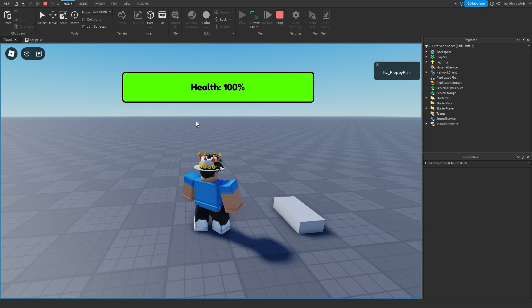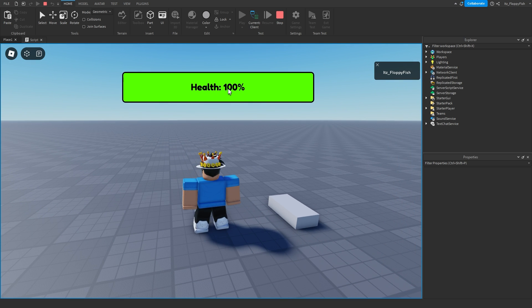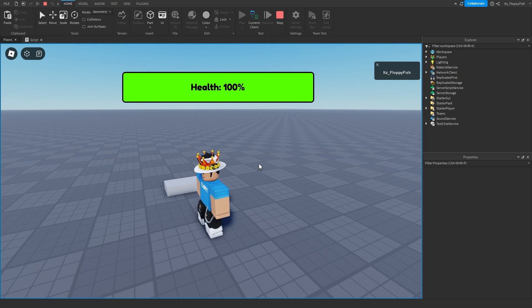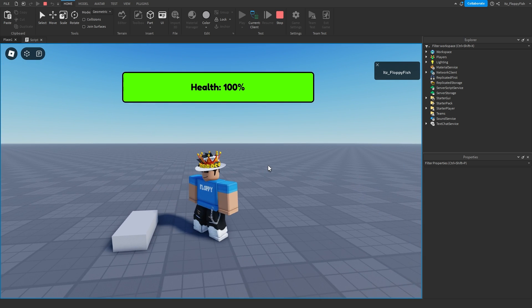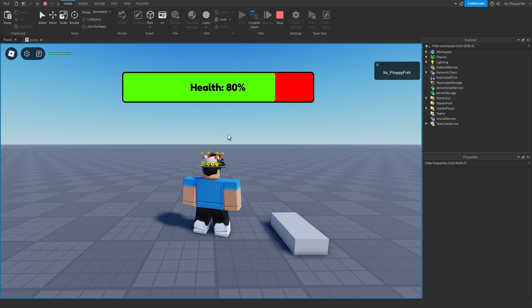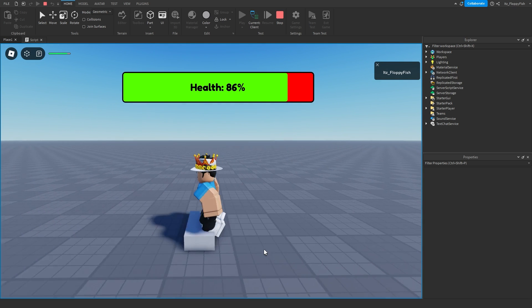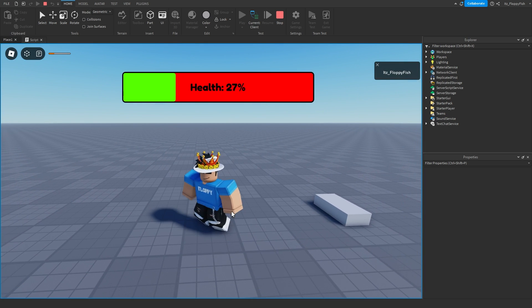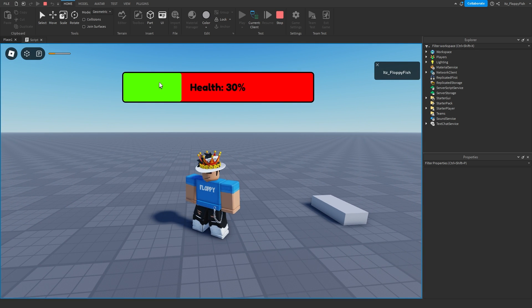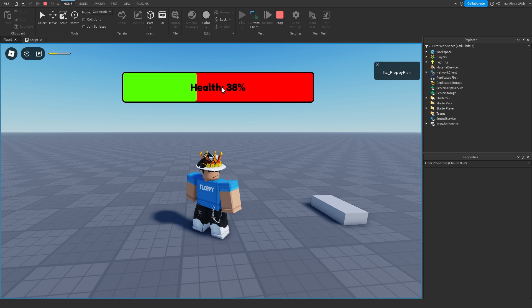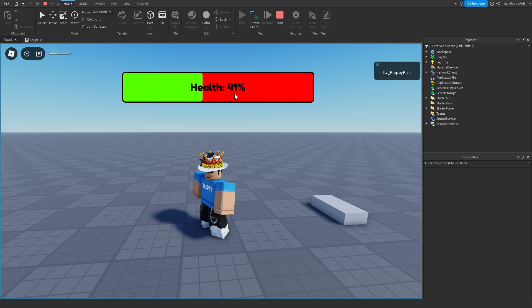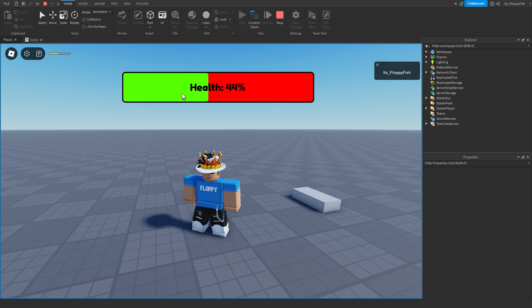We're now in the baseplate. You can see the TextLabel says 'Health: 100' so my health is currently 100. Now let's say I go and get hurt by this block — I run on it and you can see I lost a significant amount of health. Standing on the brick you can see the green bar lowers as my health decreases.